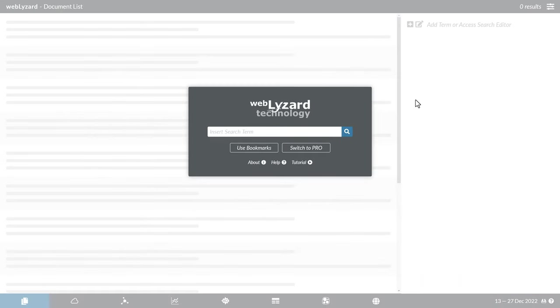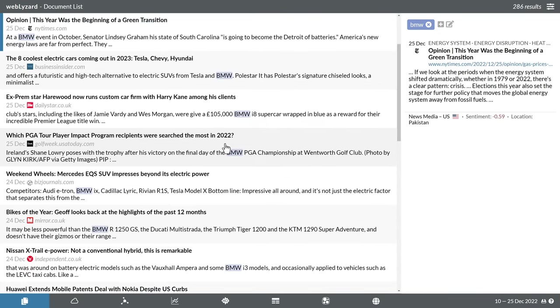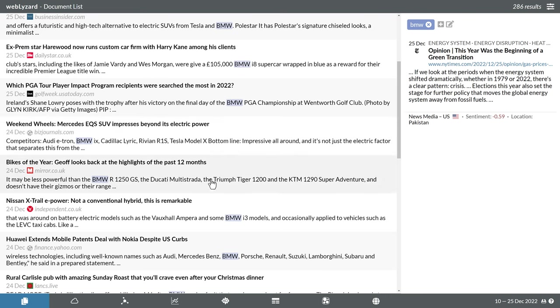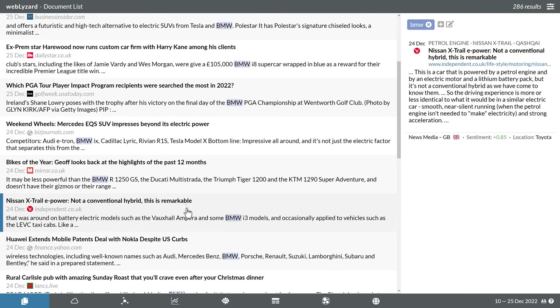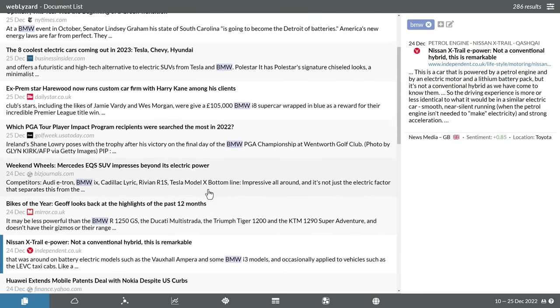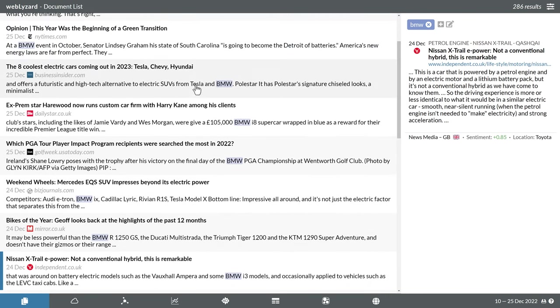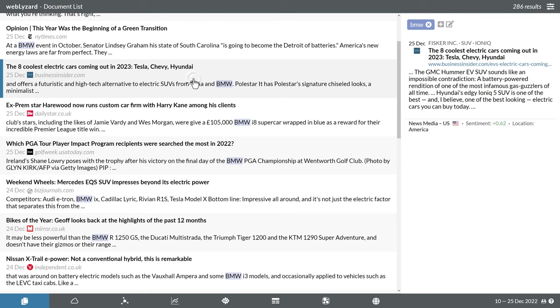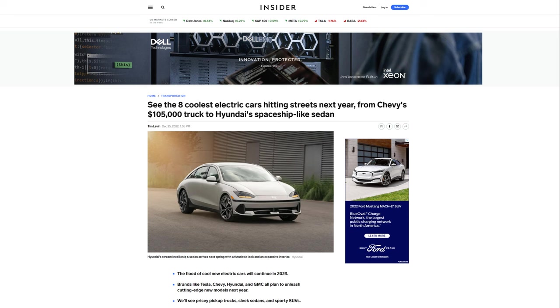As a first example, let's investigate the recent coverage about the German car brand BMW. The initial view resembles the results of a typical search engine. Clicking on one of the documents will activate a preview in the right sidebar, including a link to the original page in a separate browser window.